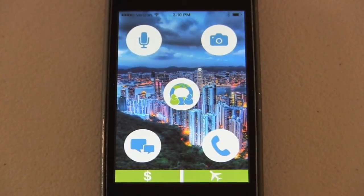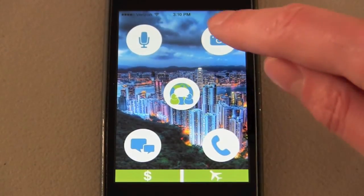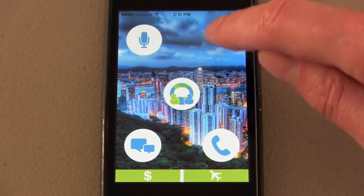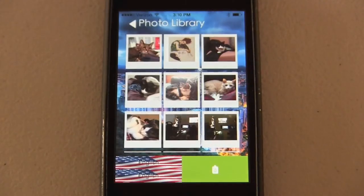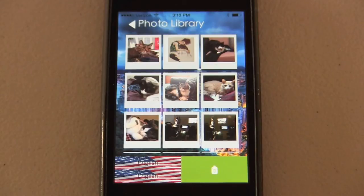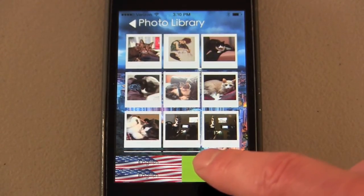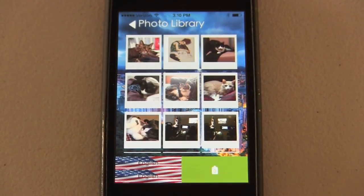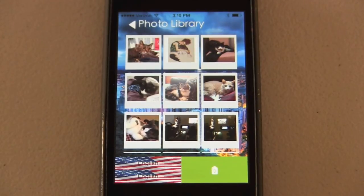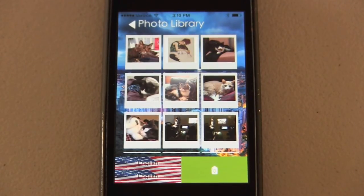SpeechTrans also comes equipped with a photo translator. Pressing this button will access your photo library, or by pressing this other button, you could take a photo of, say, a billboard or a document in another language, and the program will begin translating what is written.